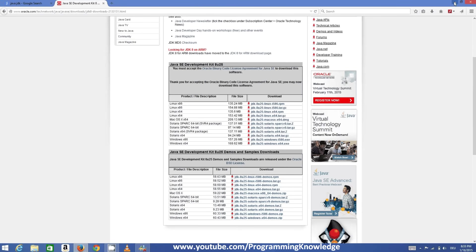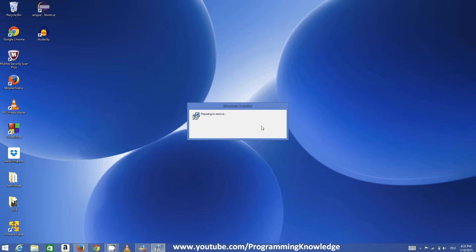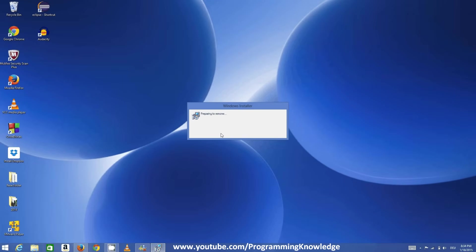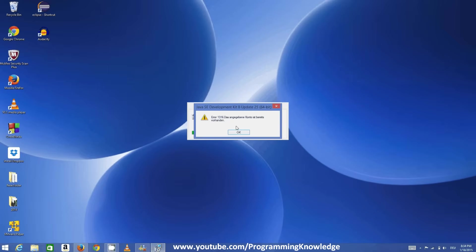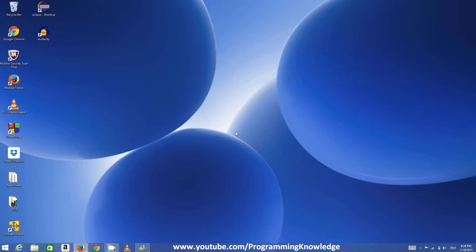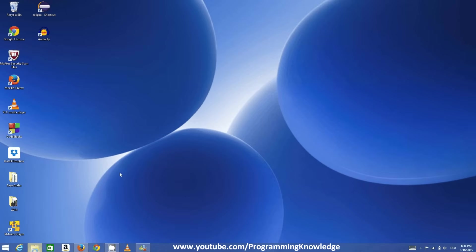My download is complete and I'm going to run this executable file. It will prepare the installer for installing Java. Once this is prepared, it's easy to install Java—you just need to click some Next buttons and it will be installed in a few minutes on your Windows operating system. Once you've installed Java, you need to click the Finish button.